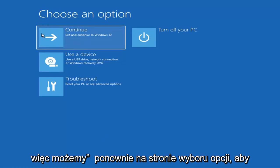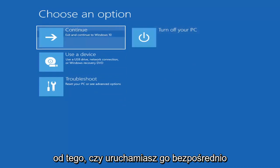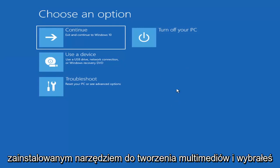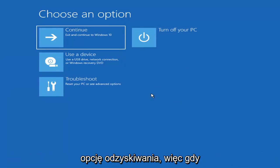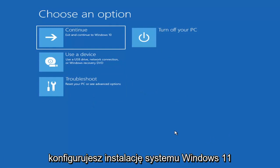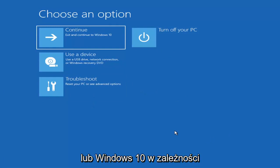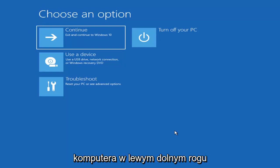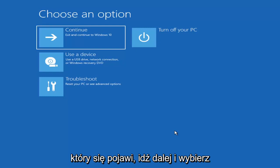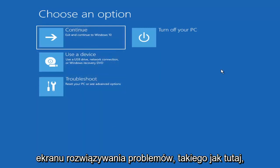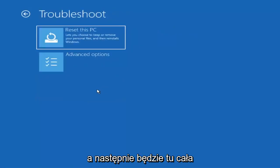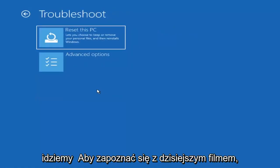So on the 'Choose an Option' page, these screens will look very similar whether you're booting directly within Windows itself or if you've plugged in a USB flash drive with the media creation utility. When setting up your Windows 11 or Windows 10 installation, there should be an option to repair your computer in the bottom left corner. Select that and it will take you to the troubleshooting screen. From there, go ahead and select Troubleshoot — reset your PC or see advanced options.